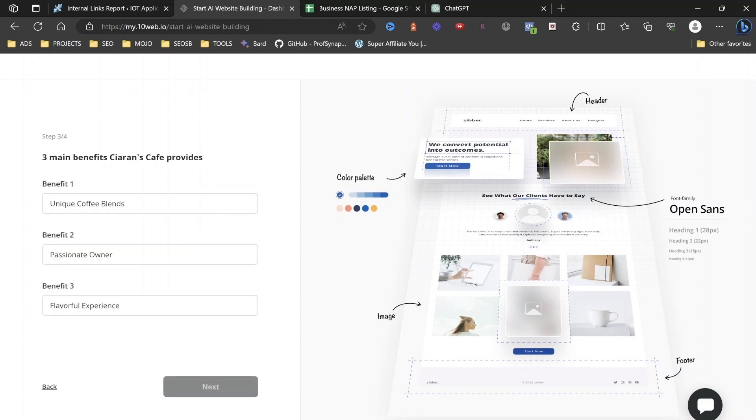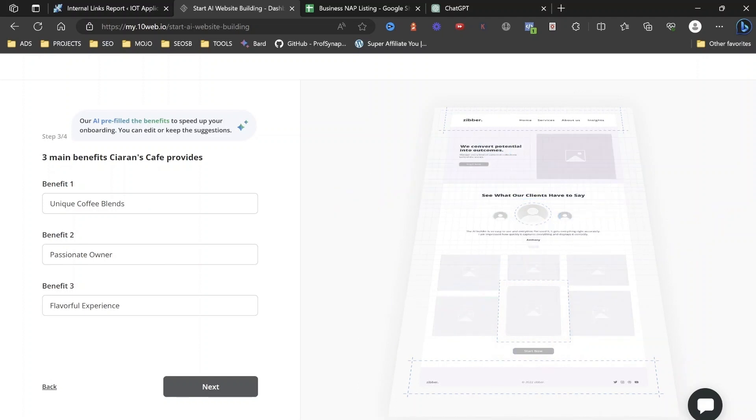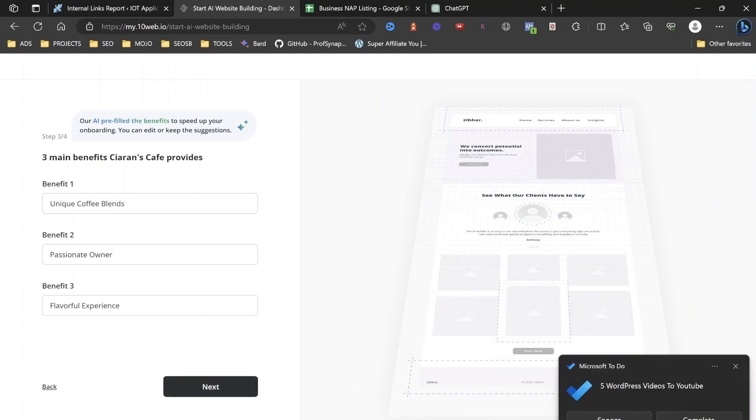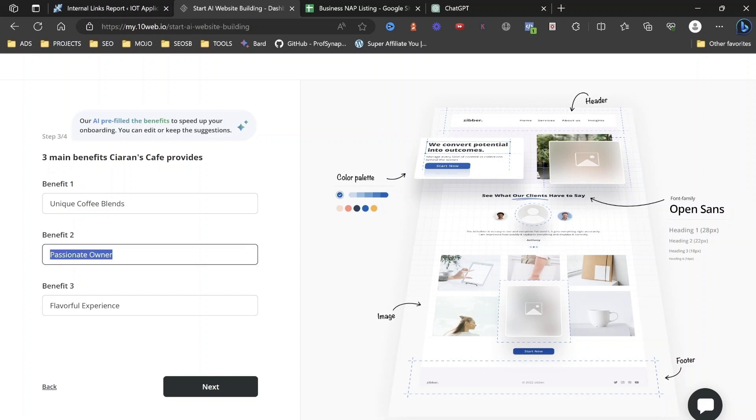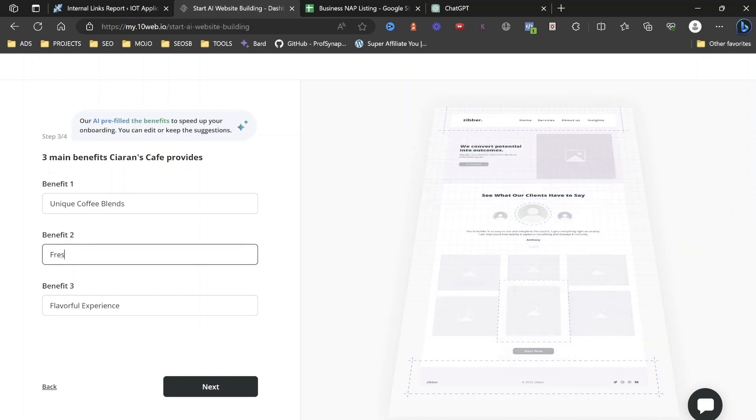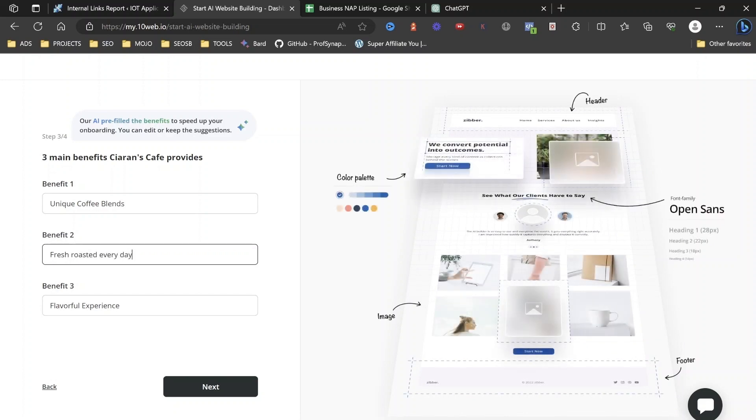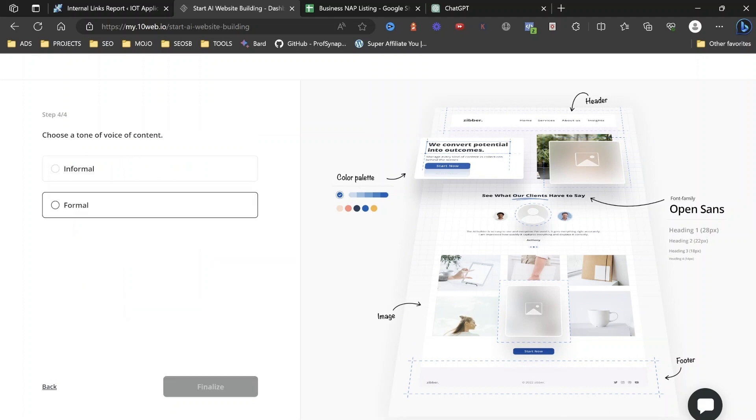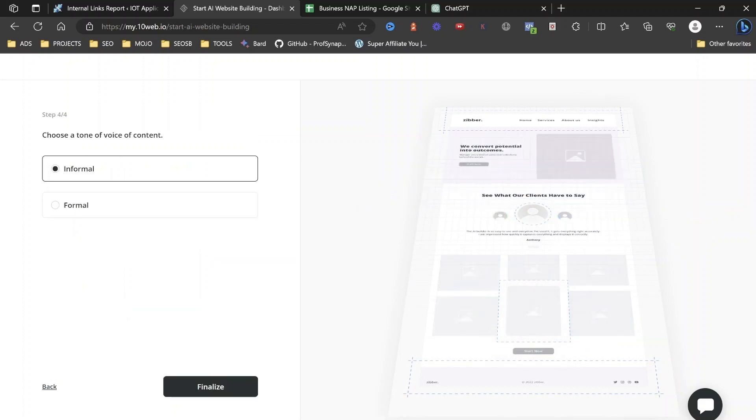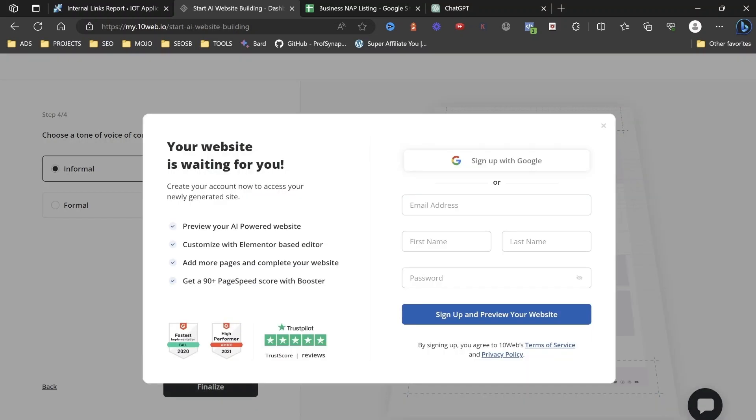Next, and then what it's going to basically do is it's going to ask us for three main benefits of Ciaran's Cafe. Okay, so the benefit, the unique coffee blends. Benefit two, so again, what would a benefit of a coffee shop? Fresh roasted. Fresh roasted every day, flavorful experience. Okay, so we're going to do that. And then we want to have it as an informal tone. You can choose if you're formal or informal, whatever is yours. I'm going to click Finalize.